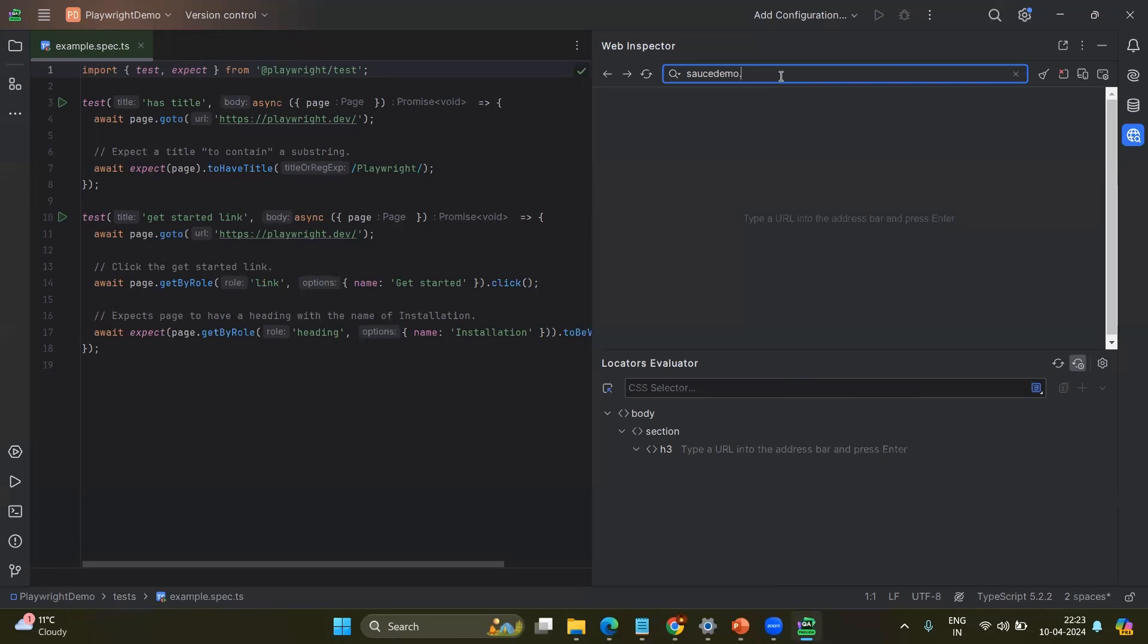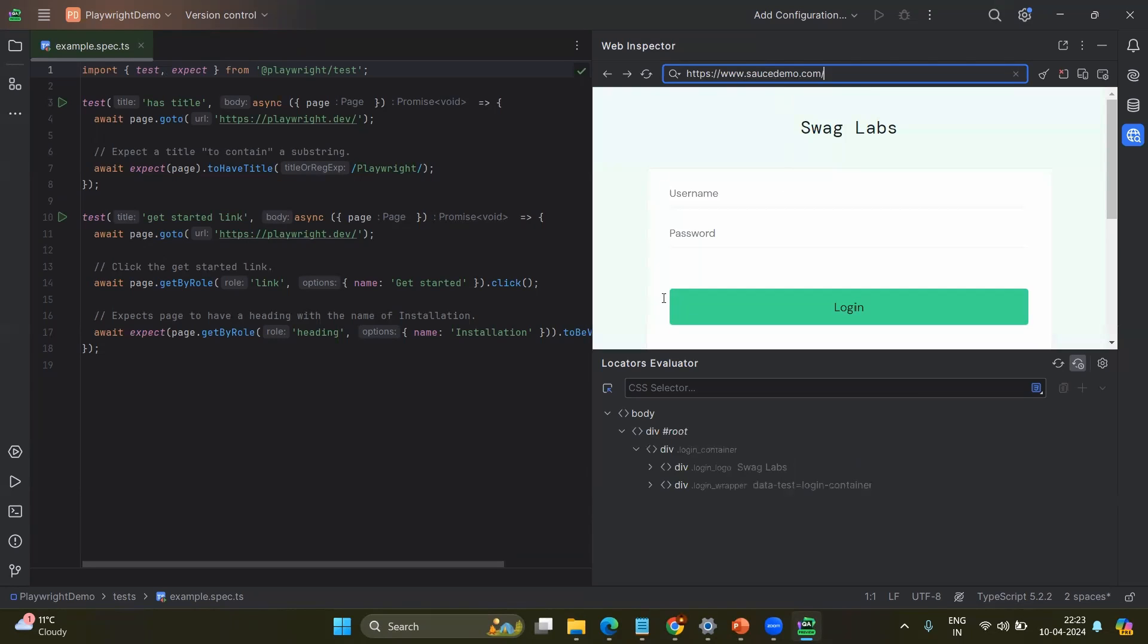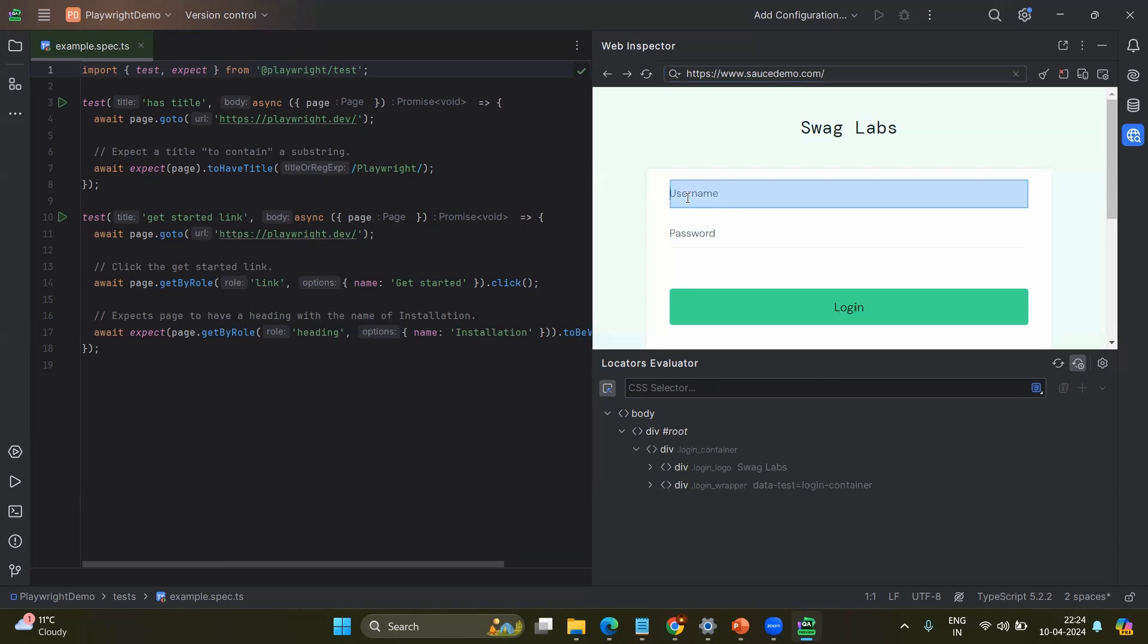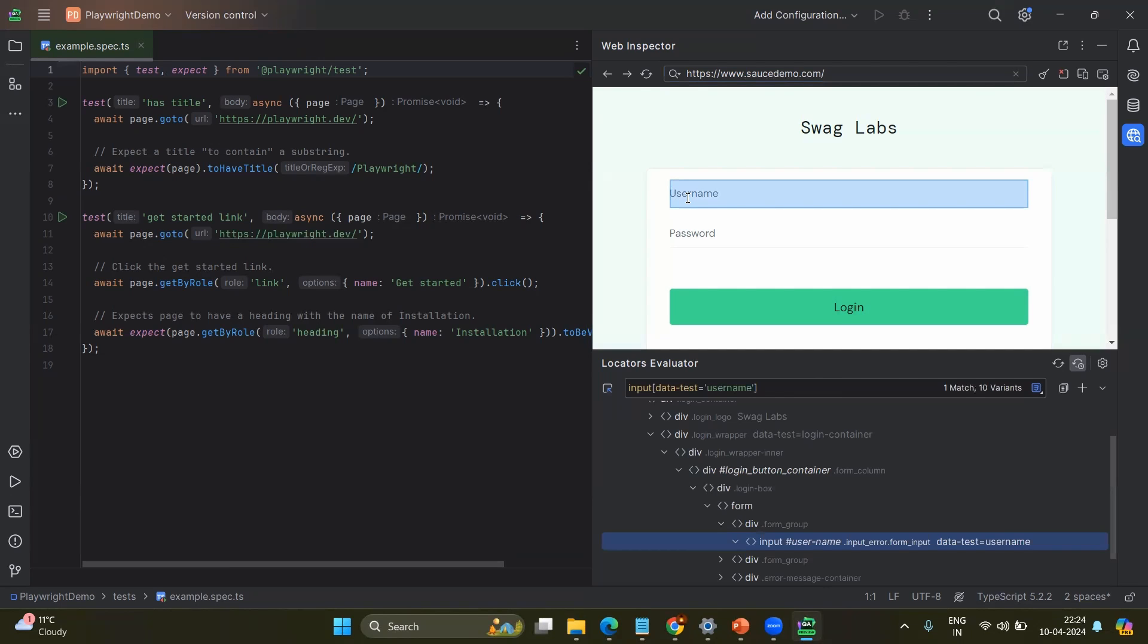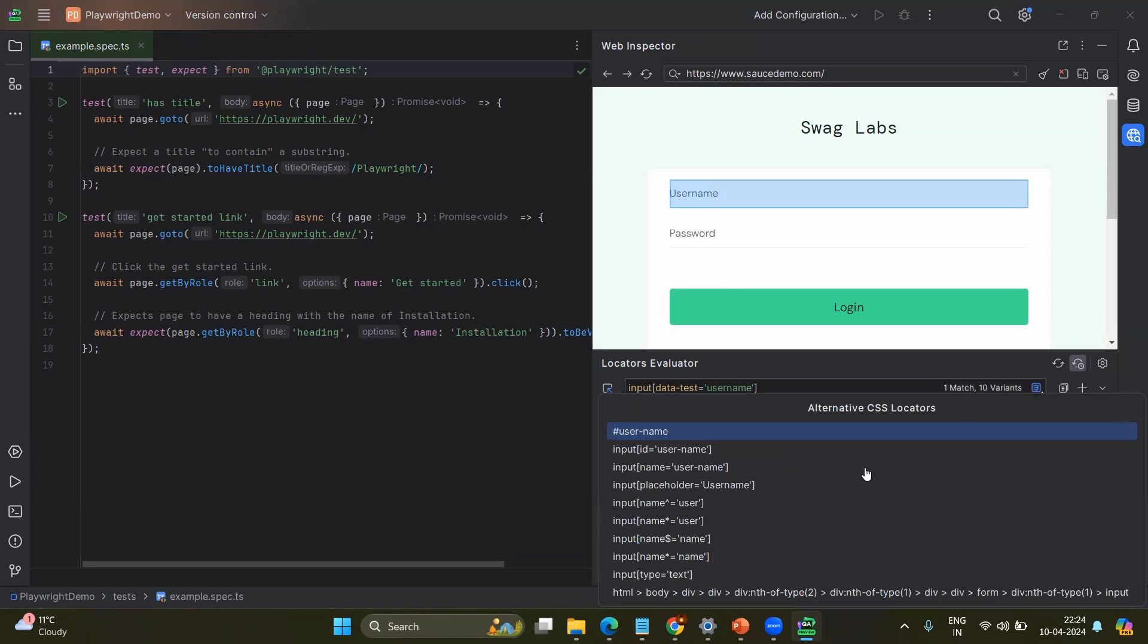So in the IDE itself, you will have the built-in browser so that you can directly navigate to your application. For example, our favorite saucedemo.com and here we have the page created. Just click on this selector and click on the element which you want to generate the locator and here you have the locator. And if you click on the dropdown, here you can see the options for CSS or XPath. And if you click on the variations, you can see the multiple variations for the same element.